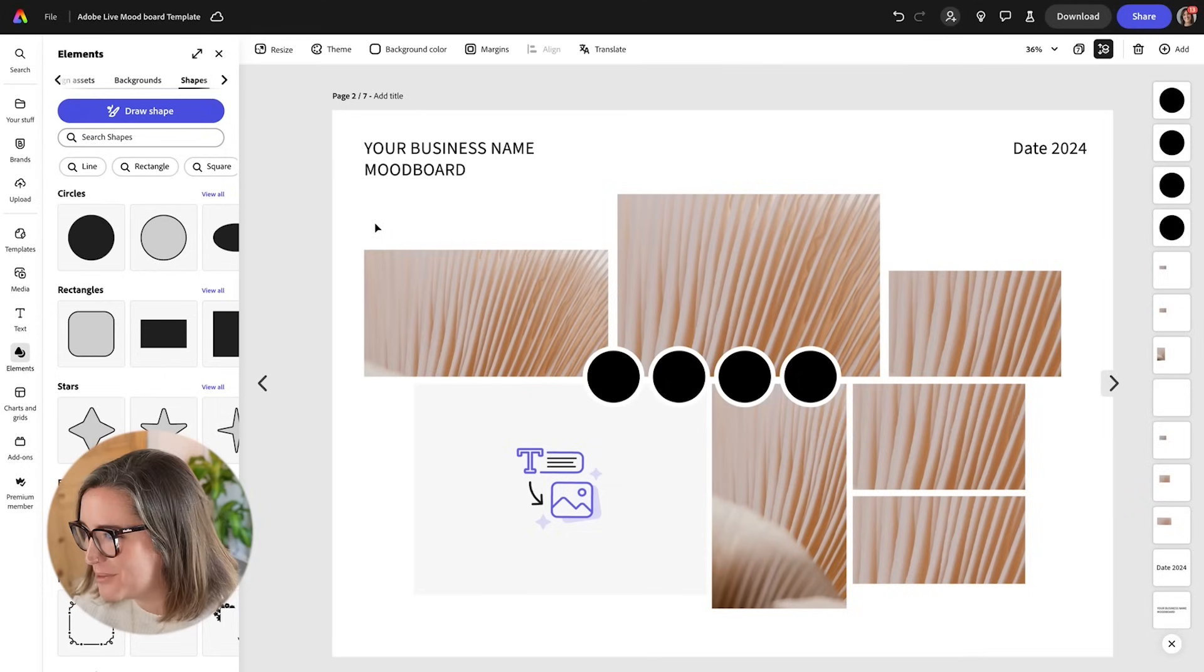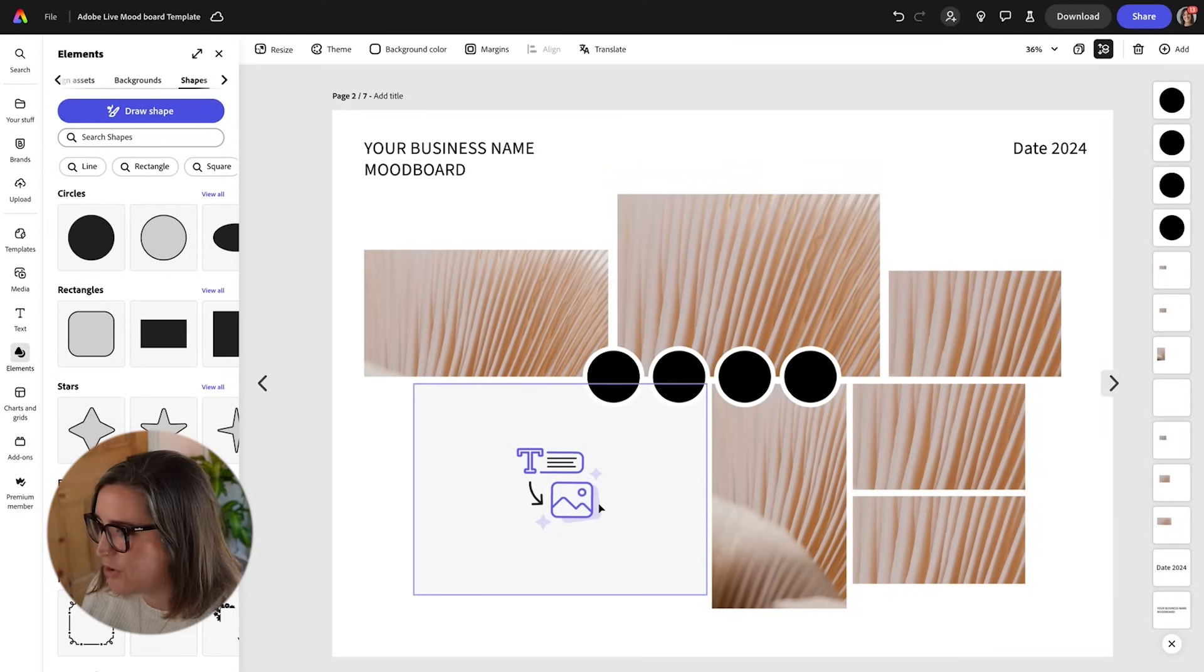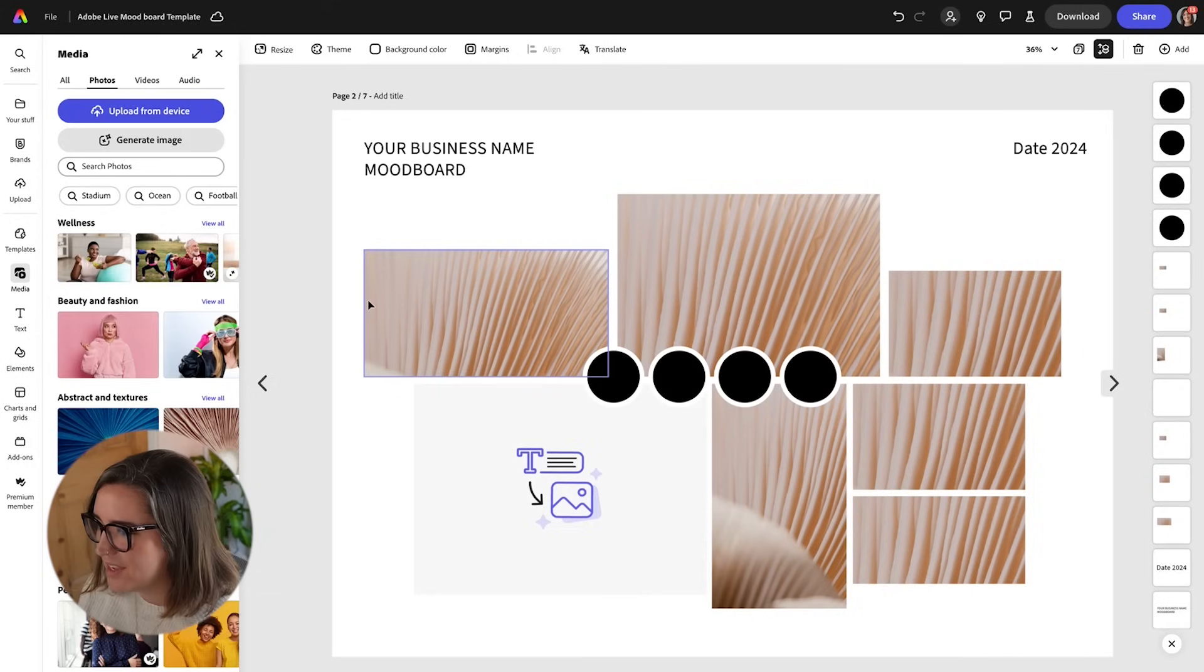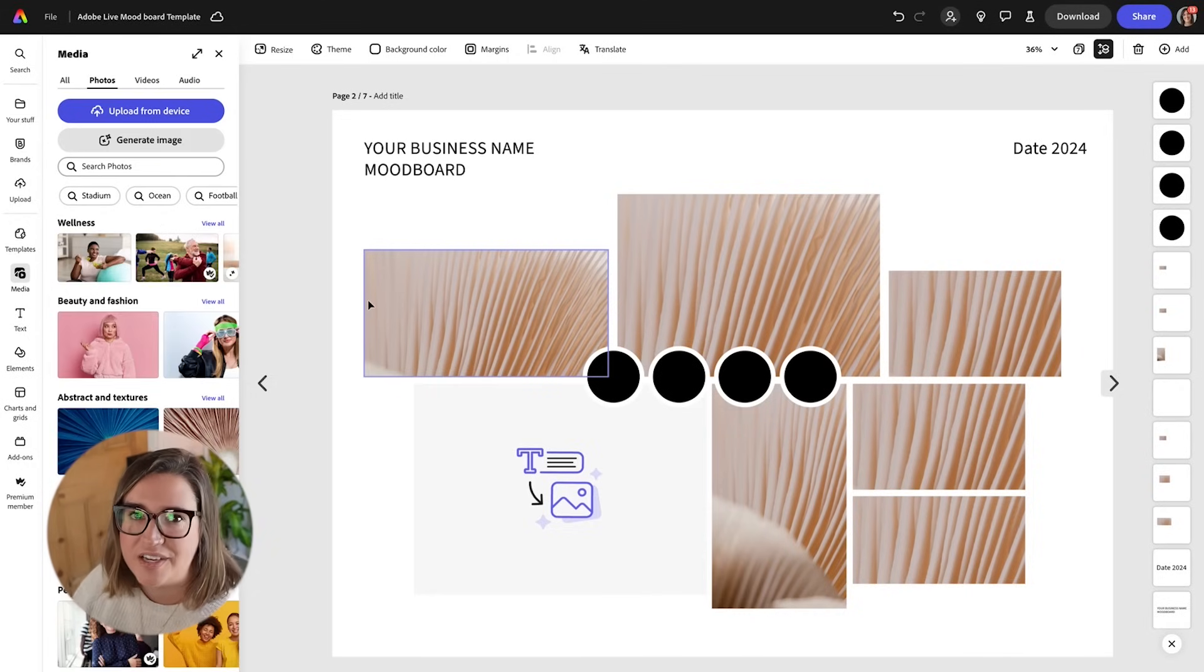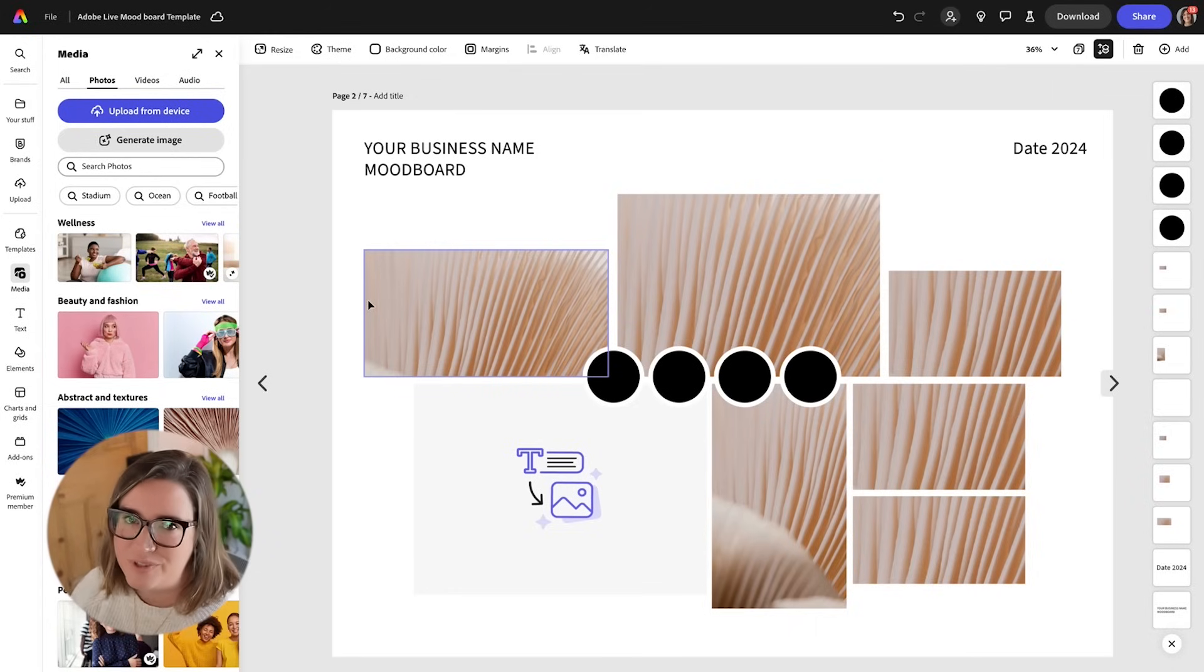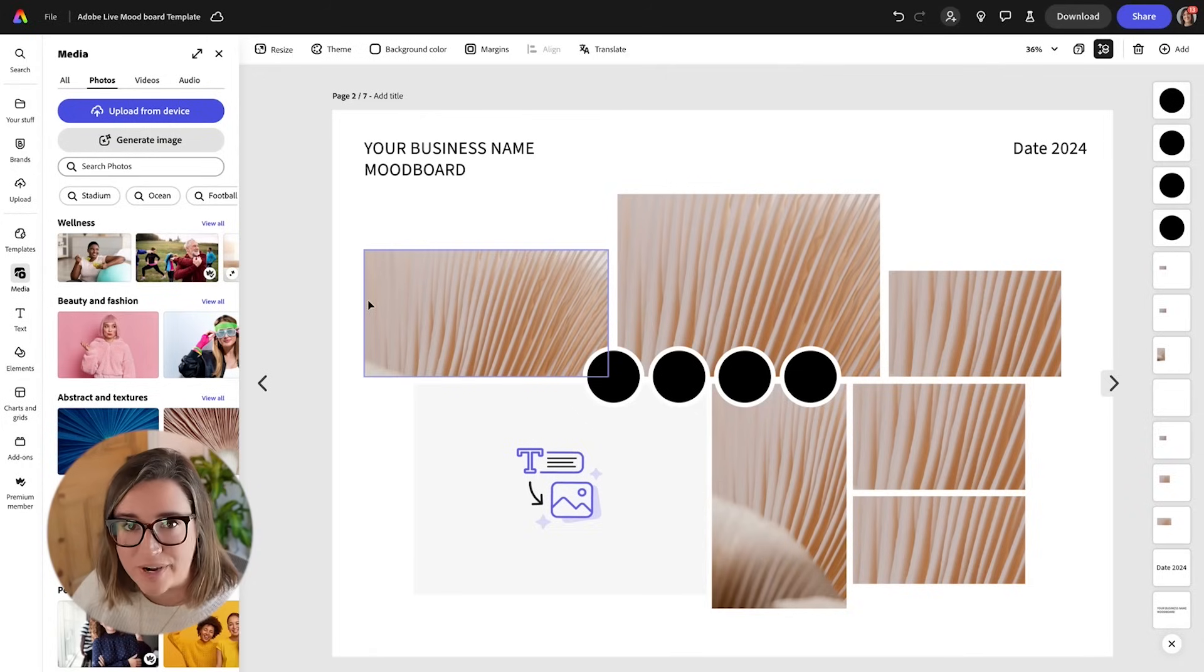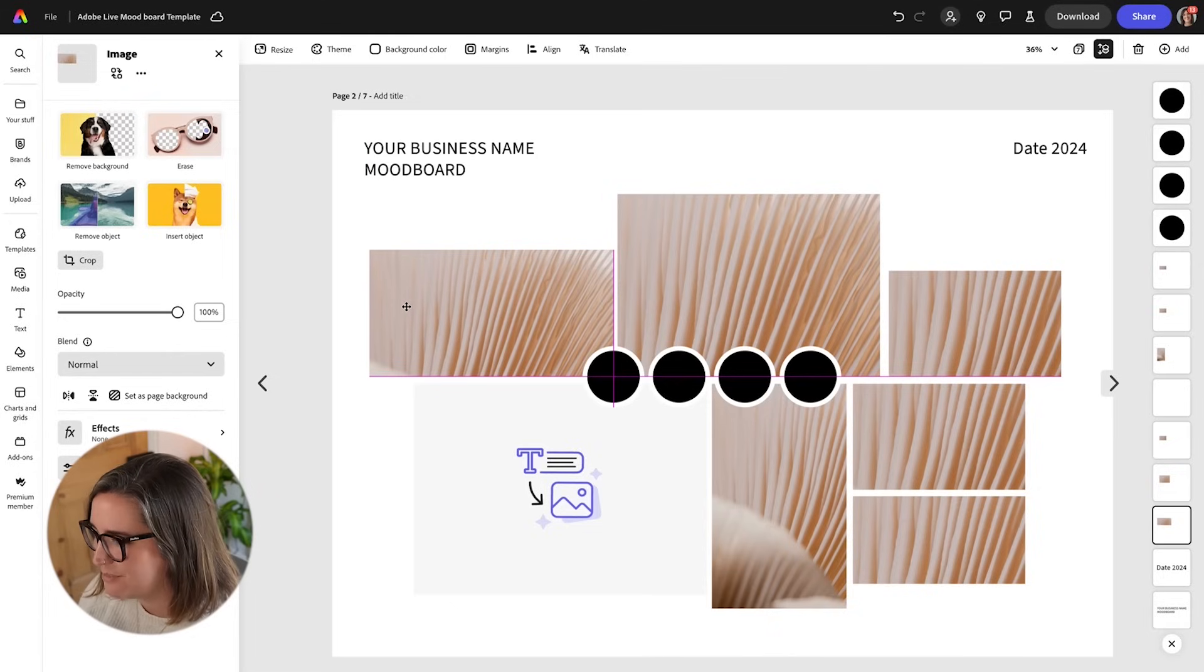You can pick whichever mood board template that you like. I'm going to go with this one and you'll notice on all of the templates I've included a box where you can use Firefly to generate an image to go in your mood board. I find using generative AI in mood boards really helpful because sometimes I can't find the right image to get across the mood and feel of the brand that I want. I don't tend to use generative AI in any of my final outcomes for the branding that I give to the client but I do find it really helpful in this process.